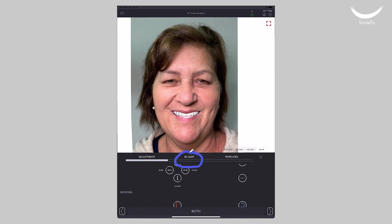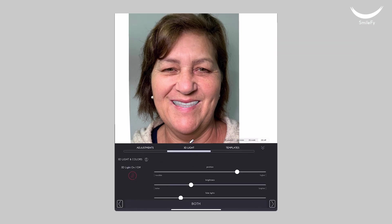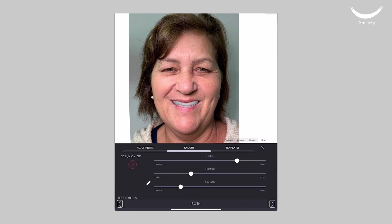Now tap on the 3D Light tab. The software will give you a default 3D rendered color. However, you can make the necessary adjustments by selecting the different shades available in the software and making the desired adjustments using the sliders available in this section.